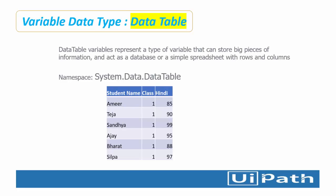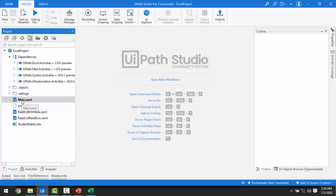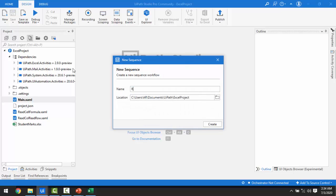Let me switch to UiPath Studio. We are going to work with DataTable along with the Read Range and Write Range activities. I will add a Sequence and give it the name 'Read Range and Write Range' because I am going to work with these two activities along with the DataTable.